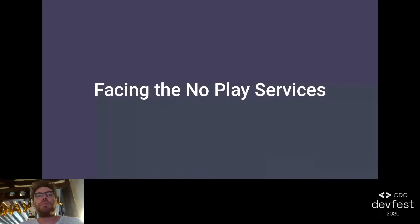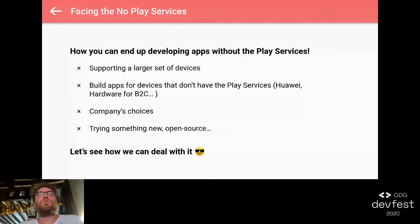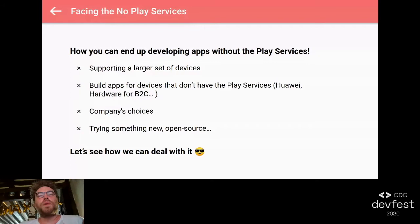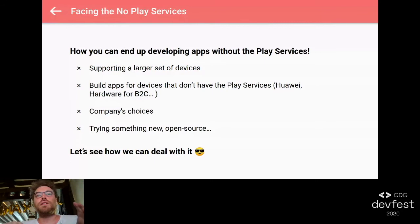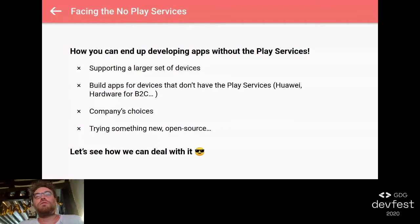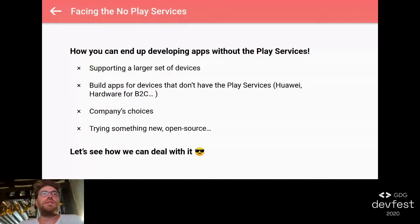So how can you end up developing applications without the play services? There are many ways. First, because you want to target a large set of devices - for example, the new Huawei devices that do not support the play services anymore, or your company wants to build an application where the provided device does not have play services installed. You might also just want to try something new, not depend on Google tooling, and test something open source or have fun with a new library.